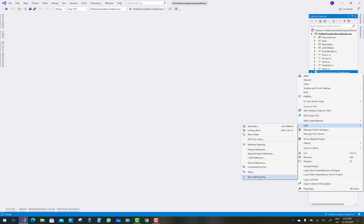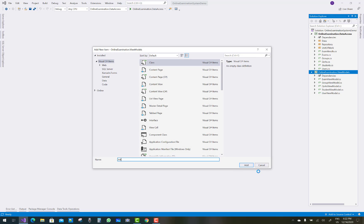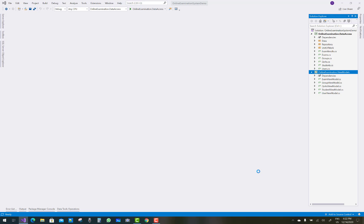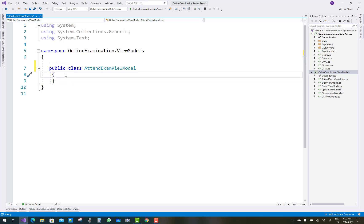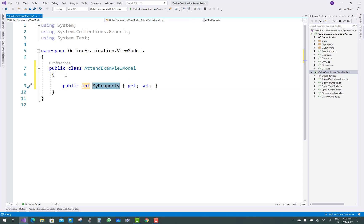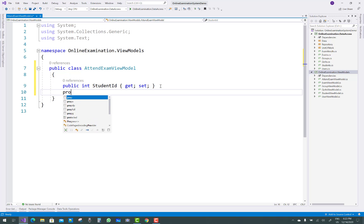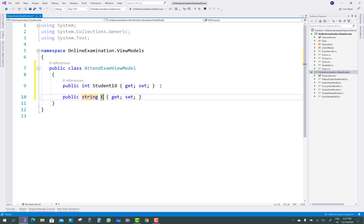Hello everyone, welcome to my channel ESP.NET Core. Today I am going to show you the next video tutorial of the online examination system. In this project I am going to add some view models, and after that we have to create a new layer for the BLL. The attend exam view model will take some properties, methods, and the convert view model also.